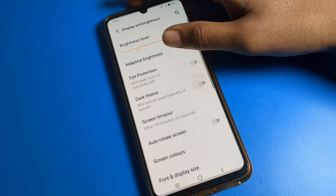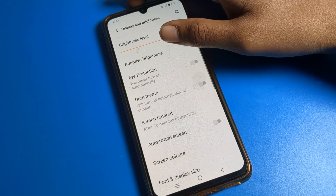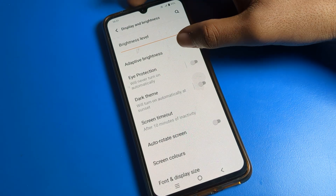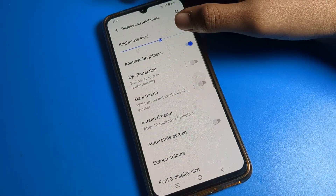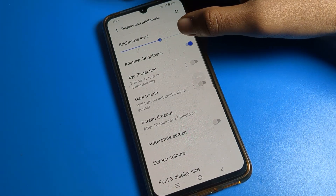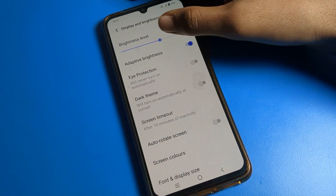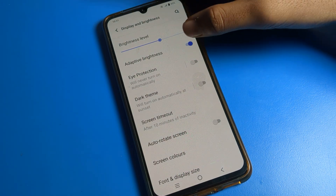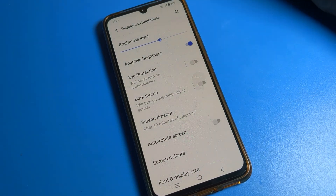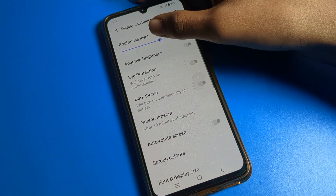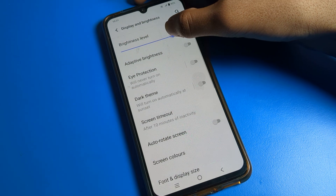First you can see Adaptive Brightness — you can enable it if you want. After enabling, your brightness will decrease and increase automatically. We will disable it for now.